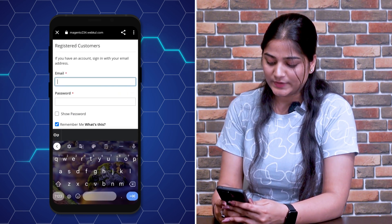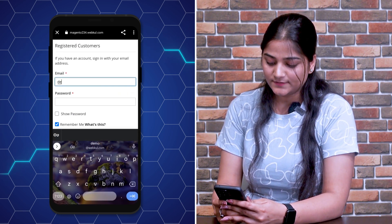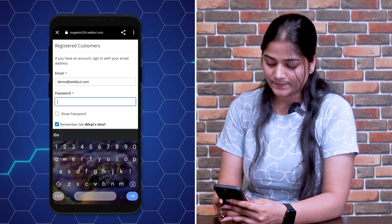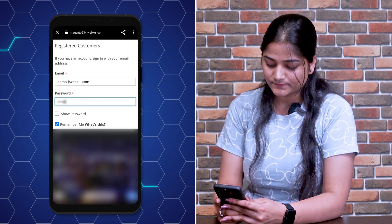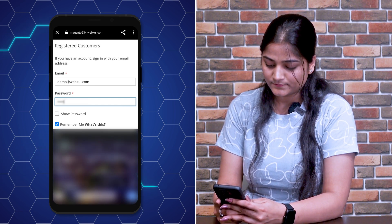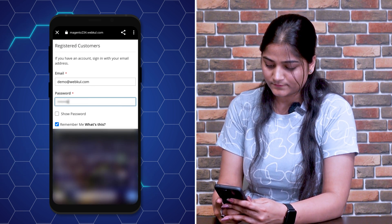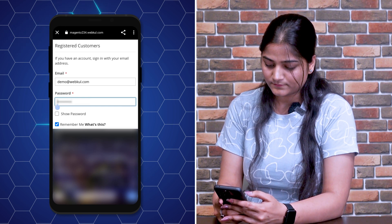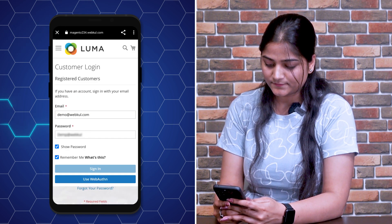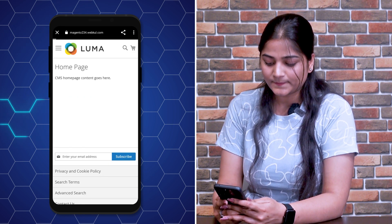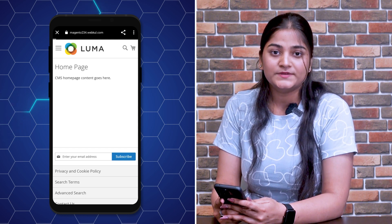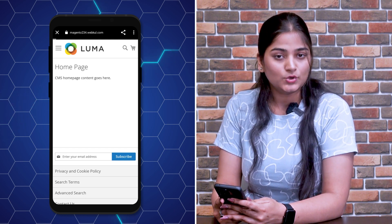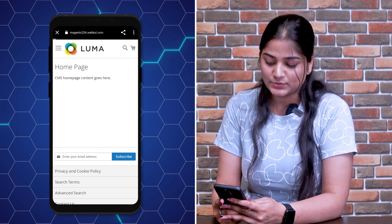Here we're going to enter the email and then the password. Click on Sign In. Once you click on Sign In, you will be redirected to the homepage of this website.